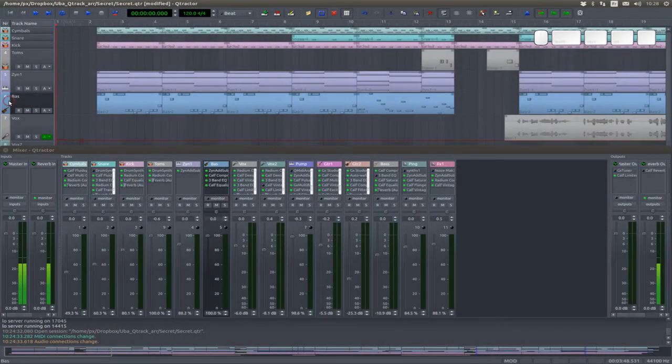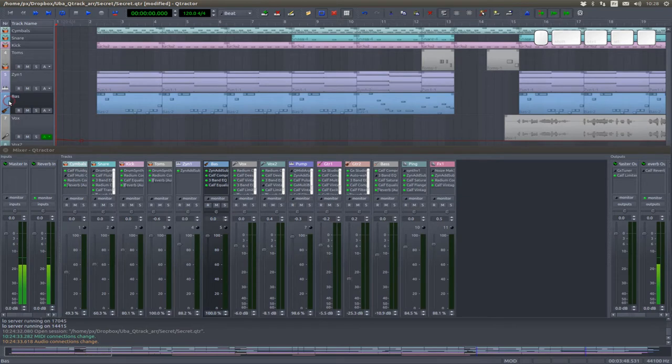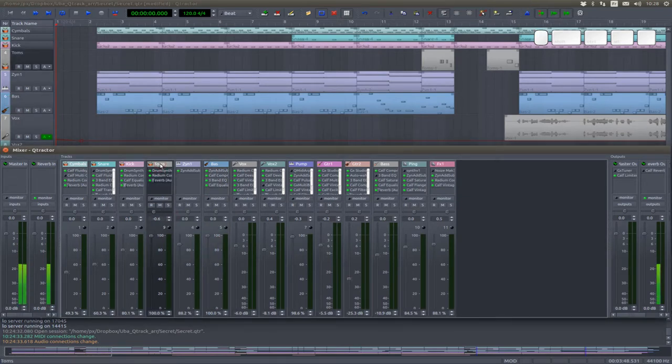When you select a track in the timeline, it is selected in the mixer, and vice versa.